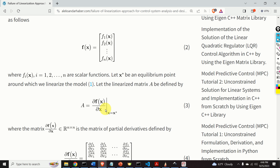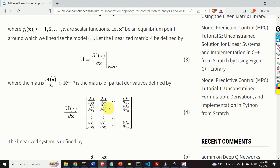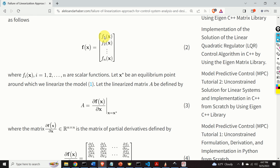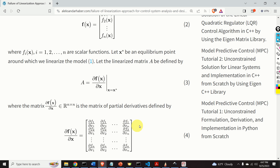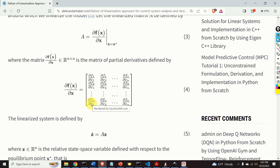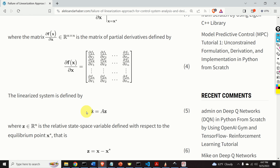Here is how the Jacobian matrix of partial derivatives looks like. We take f1, and the first row consists of partial derivatives of f1 with respect to x1, x2, and xn. Similarly, the second row is the row of partial derivatives of f2 with respect to x1, x2, and xn. And the final row consists of partial derivatives of fn with respect to x1, x2, and xn. The linearized system is given by equation number 5.